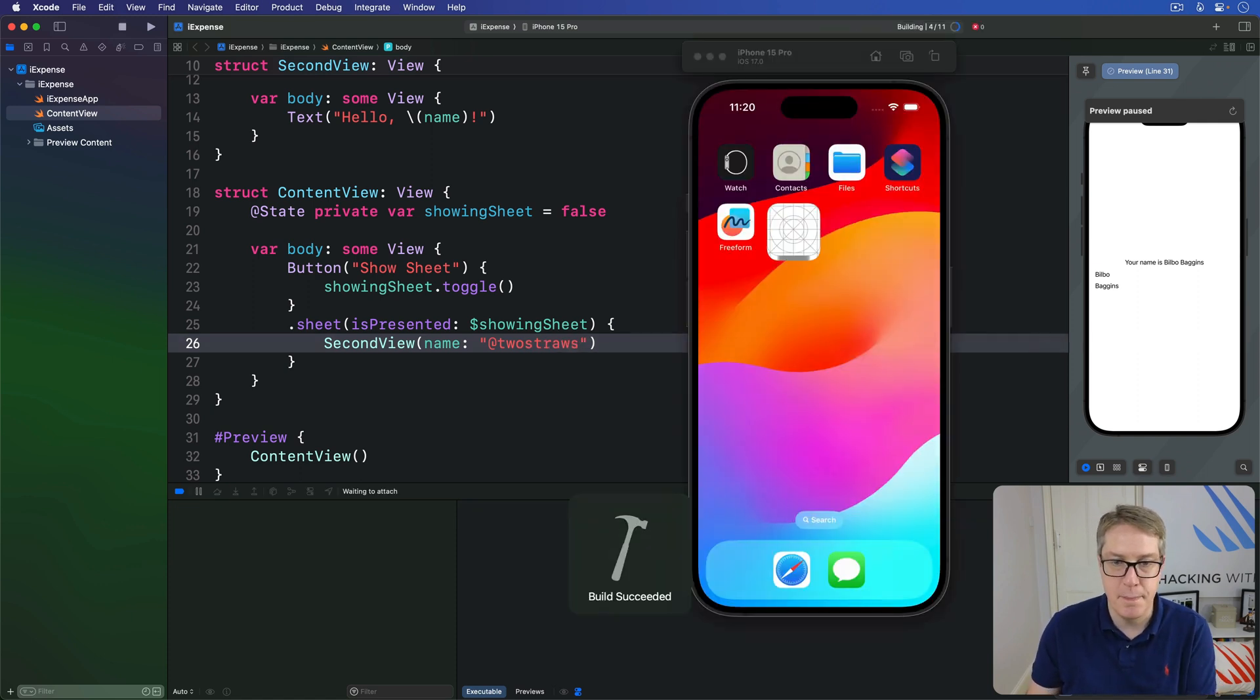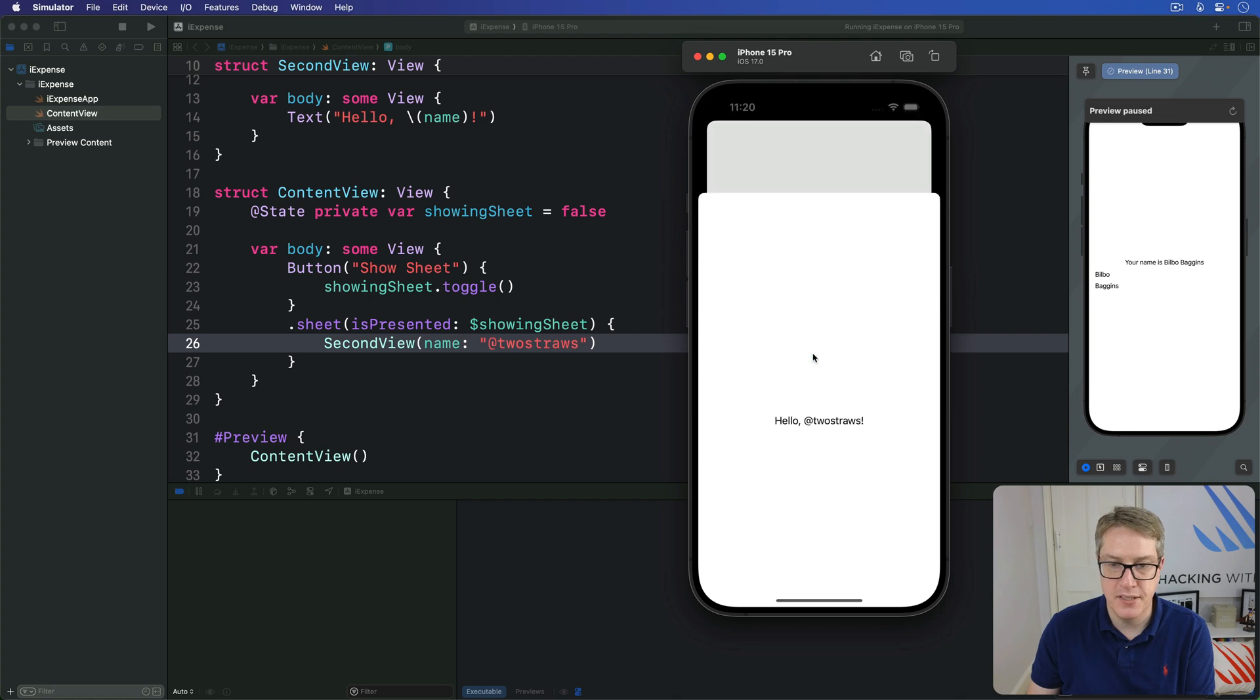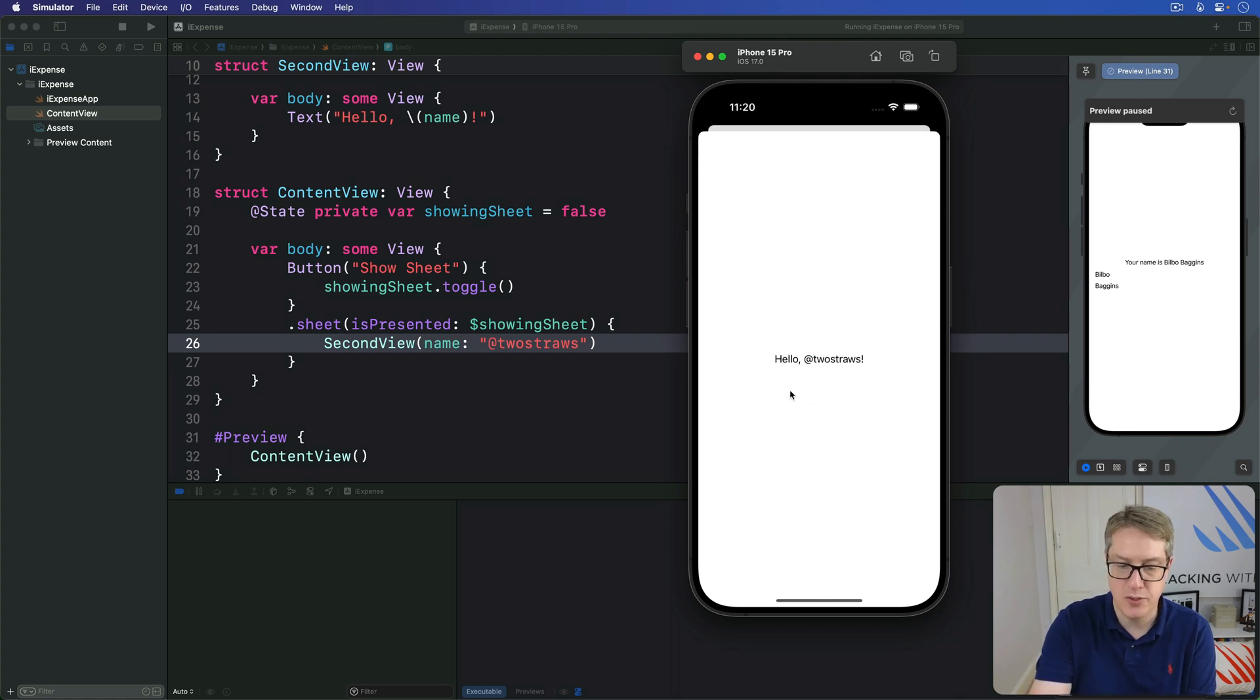Press command R again. I'll press show sheet, and boom, hello, two straws appears.